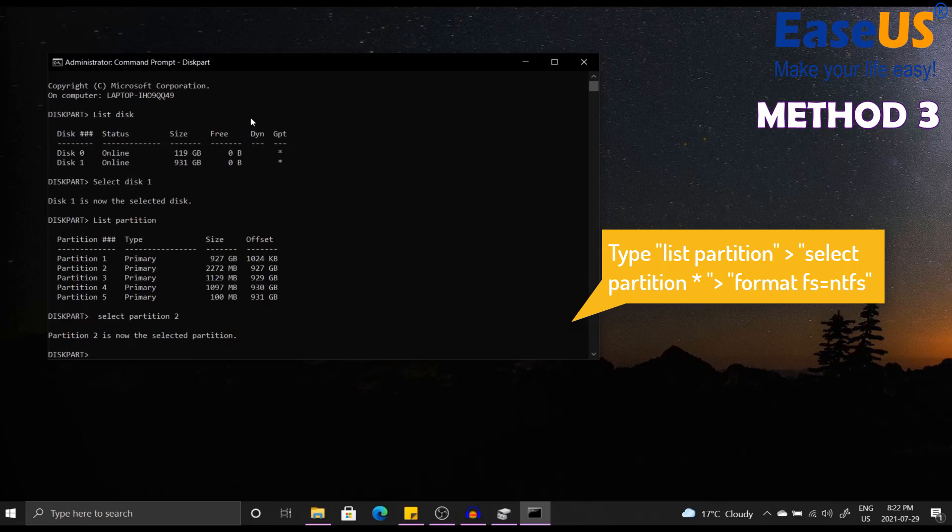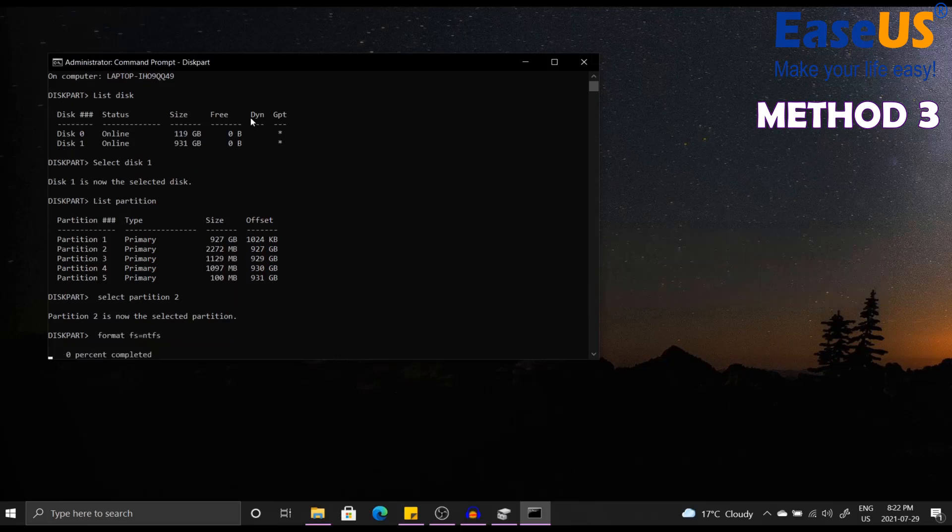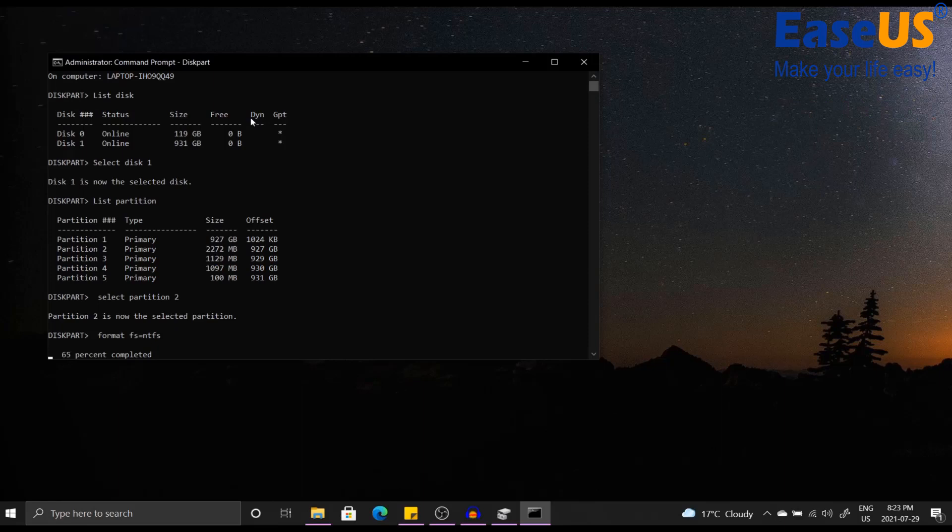Once you have selected that partition, for the final step you want to write format fs=ntfs and then click Enter. It'll take a few moments before the formatting is completed, but once it has been completed you would have successfully formatted a RAW drive using command prompt.